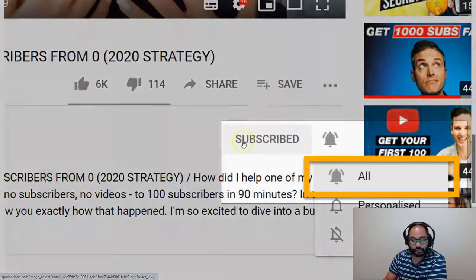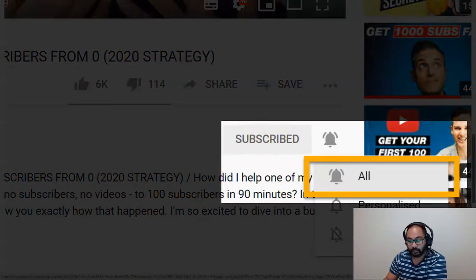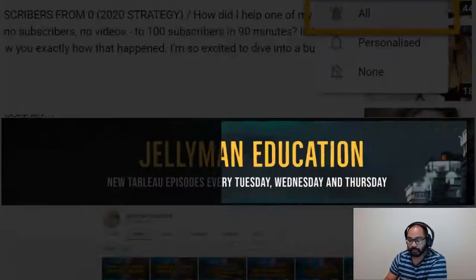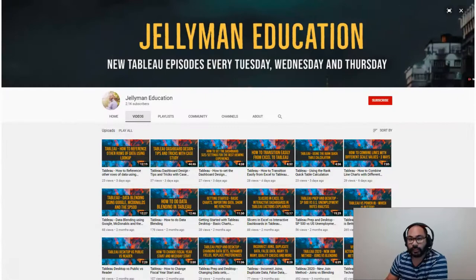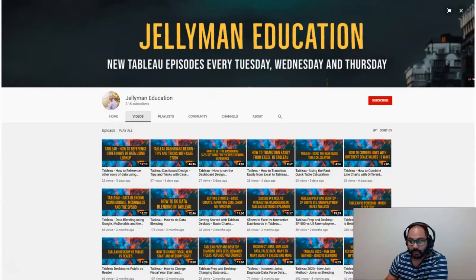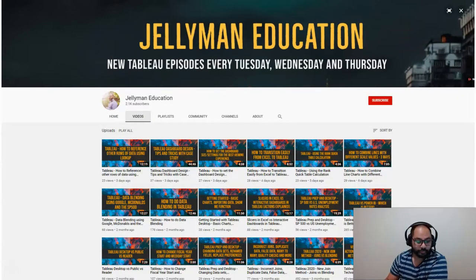And before we begin, be sure to subscribe and hit the notification bell because I publish new videos every Tuesday, Wednesday, and Thursday. So let's head over to Tableau.